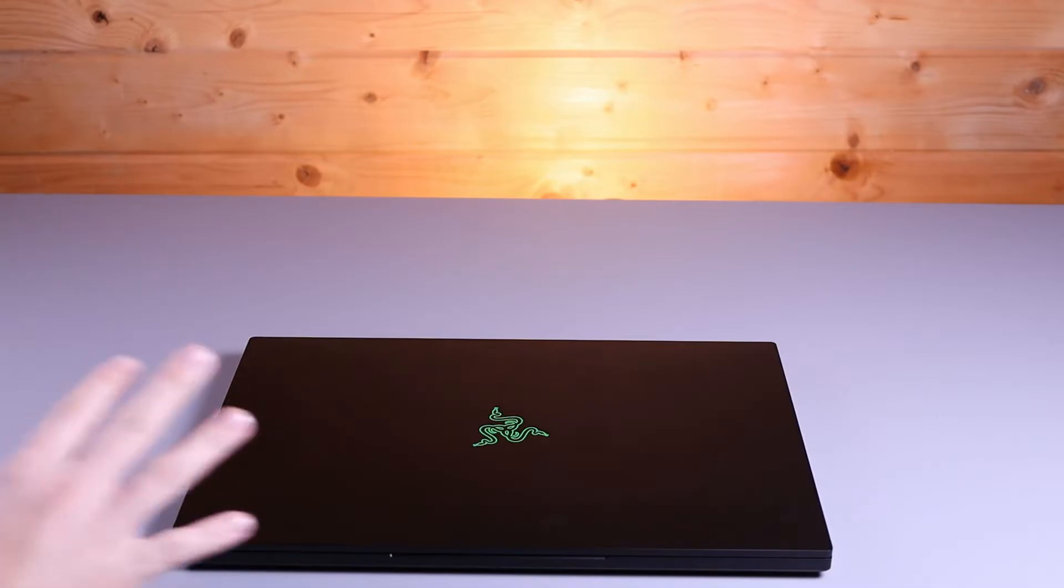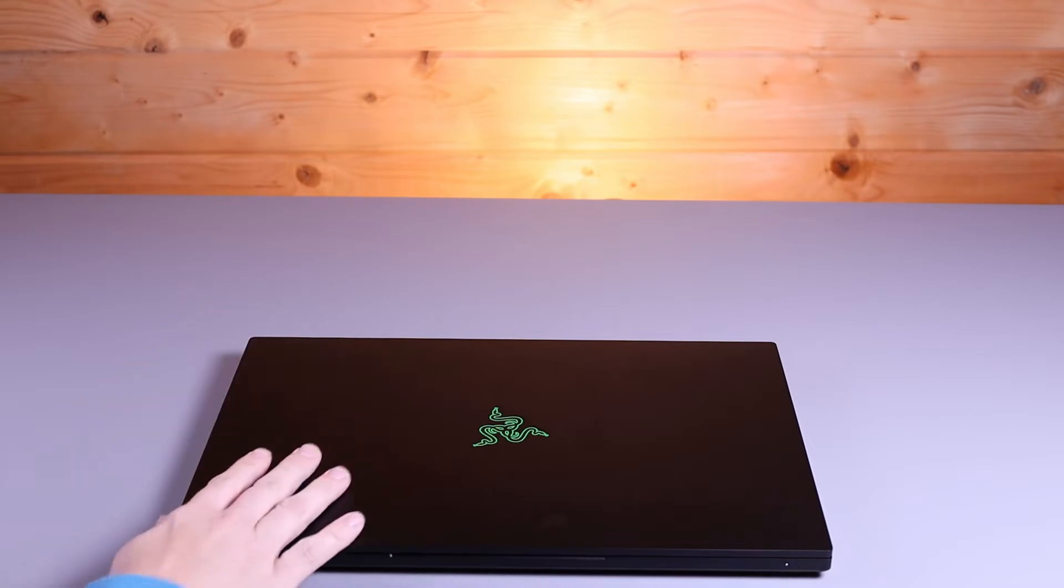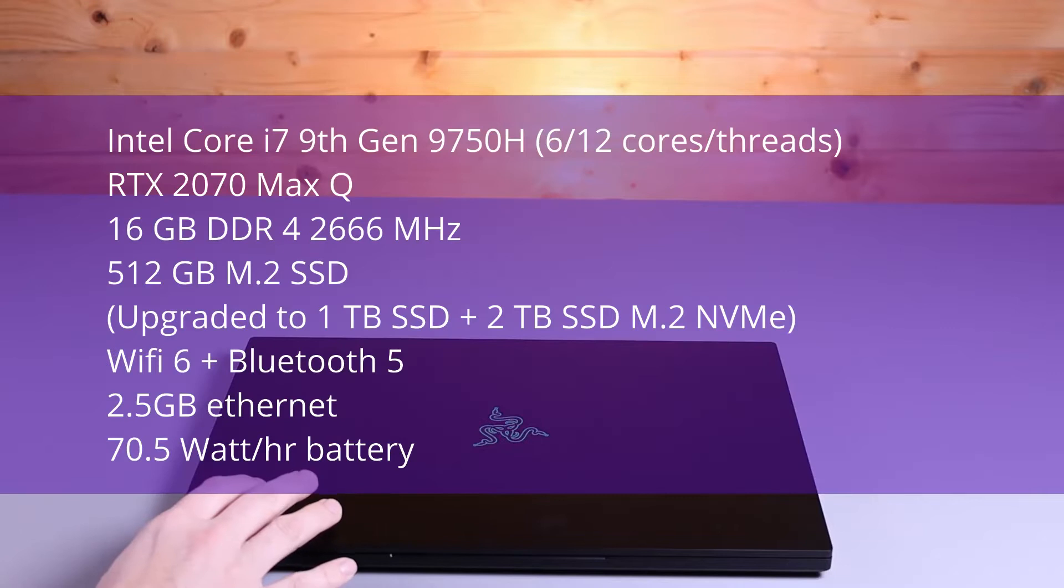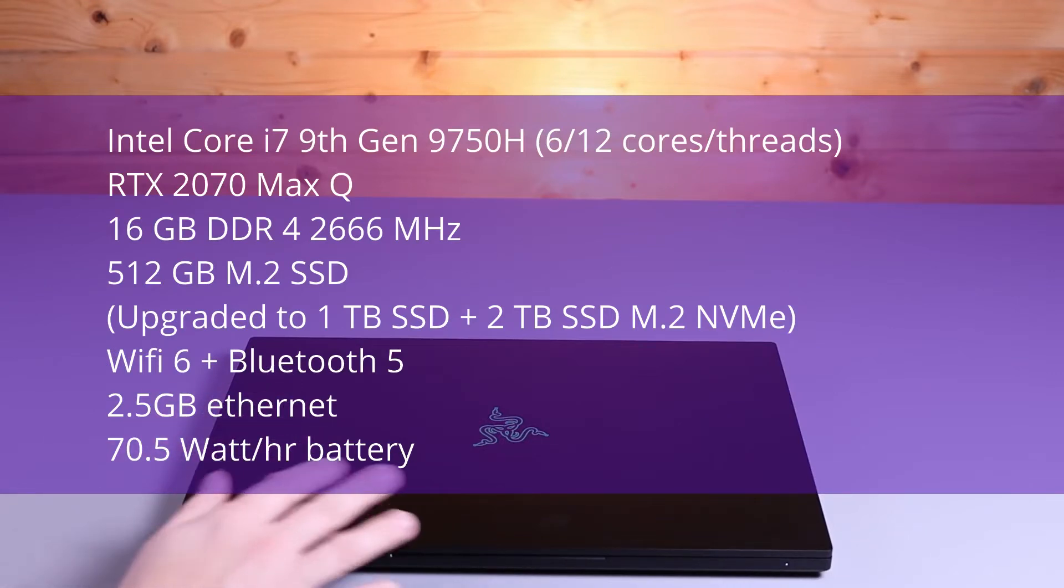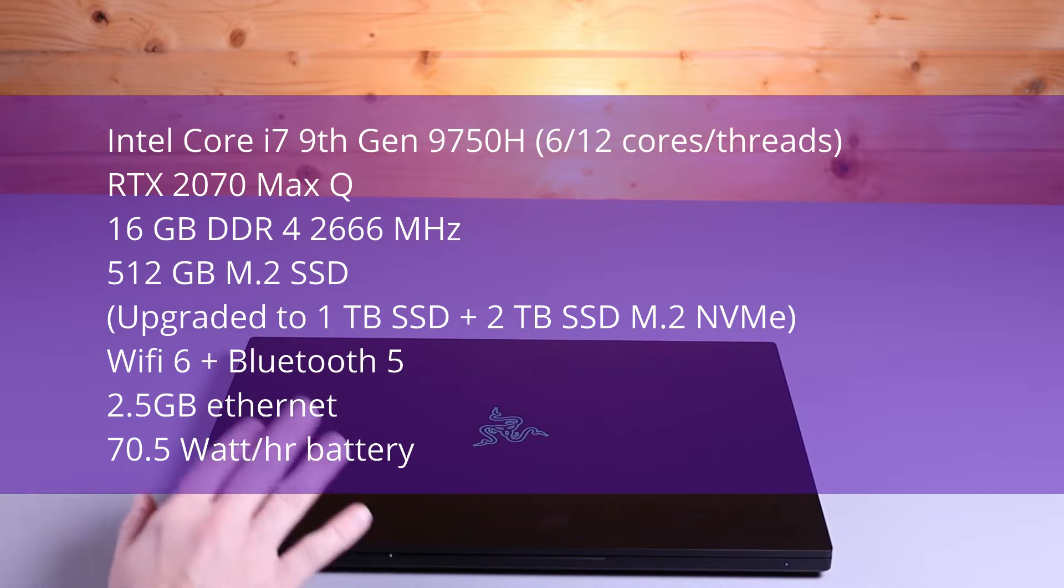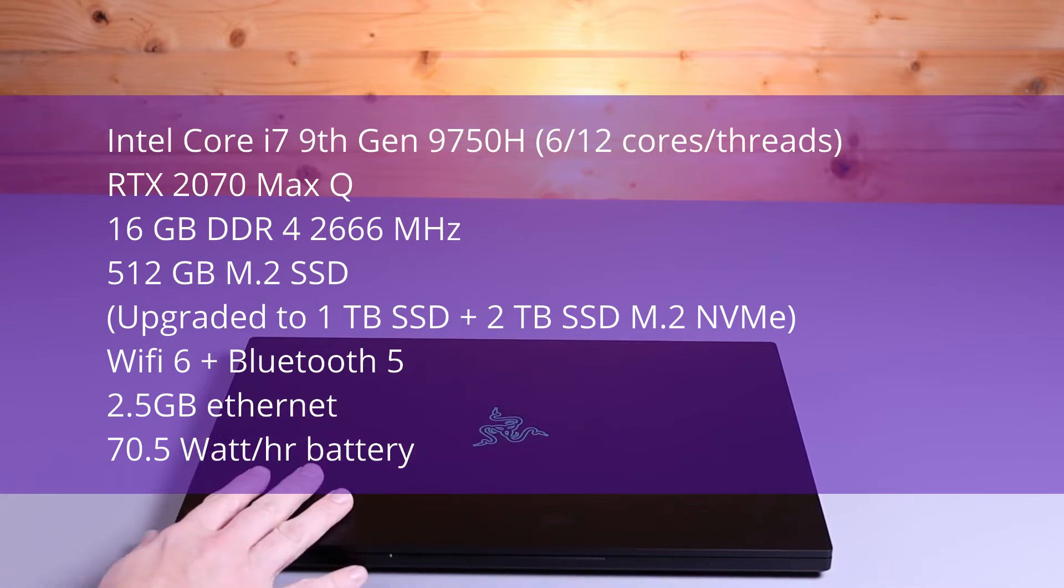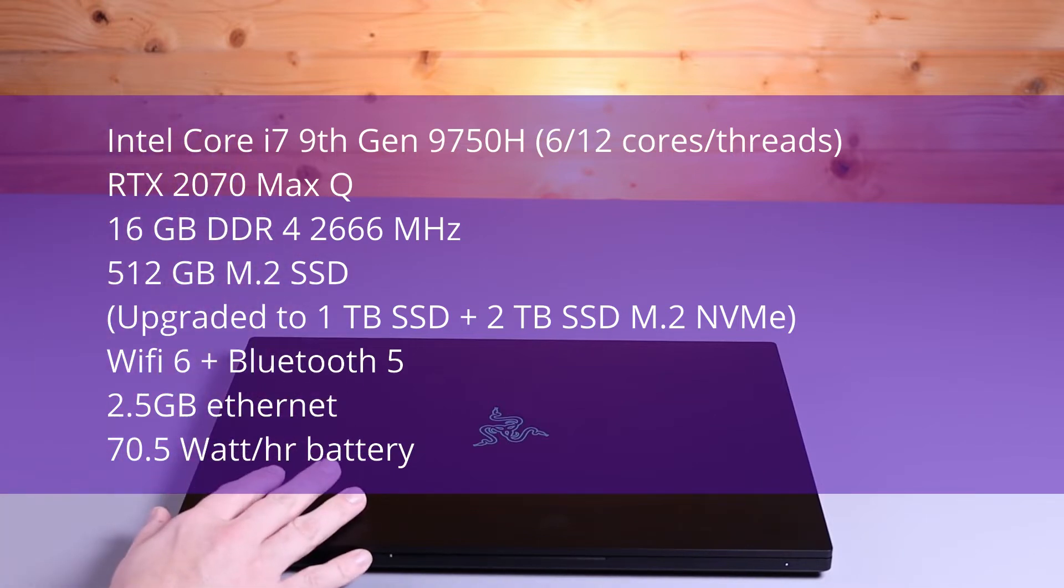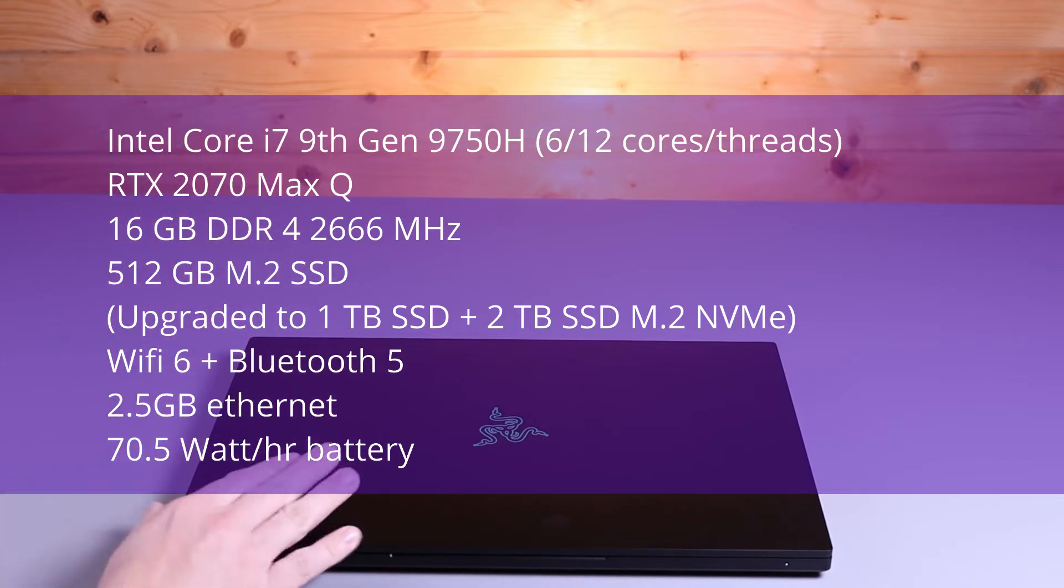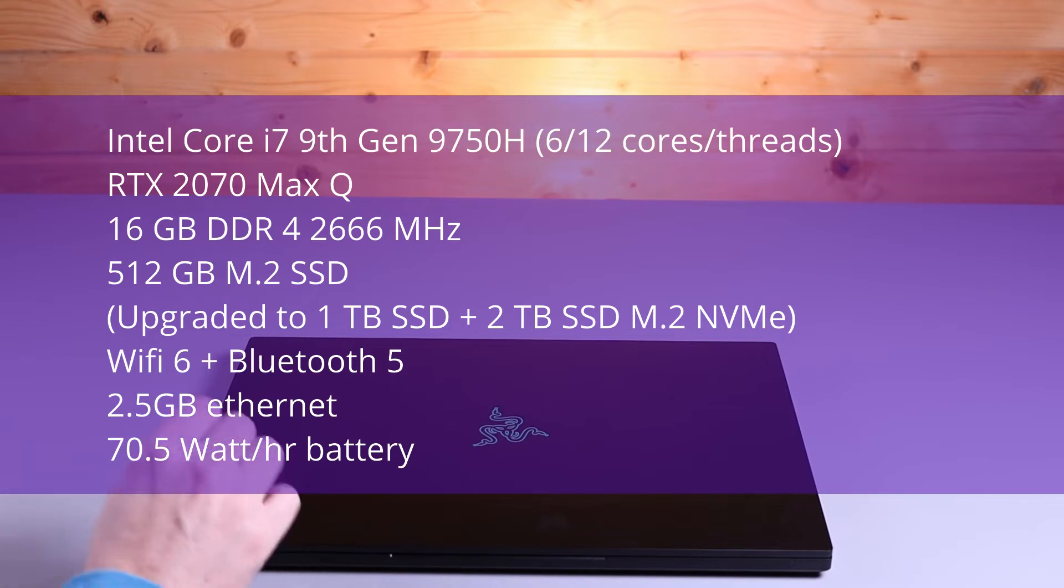The specifications that I bought with this machine: I got the Core i7, ninth generation, 9750H. That's a six-core, 12-thread processor that can turbo boost up to 4.5 GHz on a single core, and it has an RTX 2070 Max-Q. It comes with 16GB of DDR4 RAM running at 2666MHz. It came with a 512GB M.2 SSD.